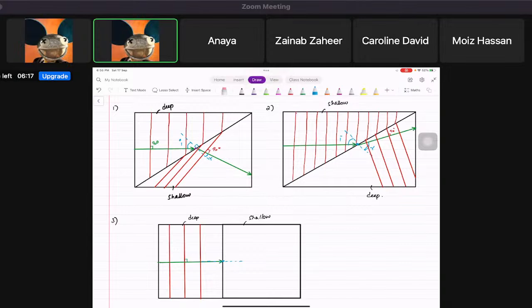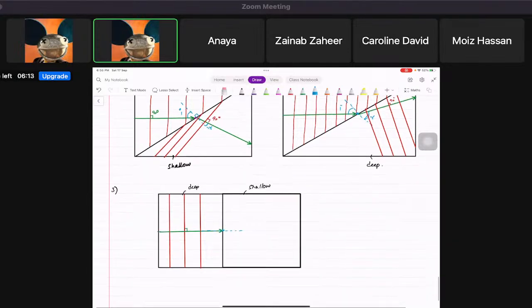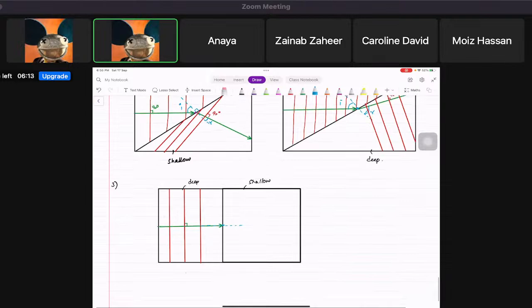When you draw a normal line perpendicular to the surface, it exactly overlaps the direction of the wave. In this case, remember — the wave will not bend, but will slow down.